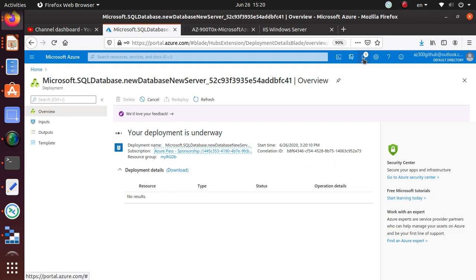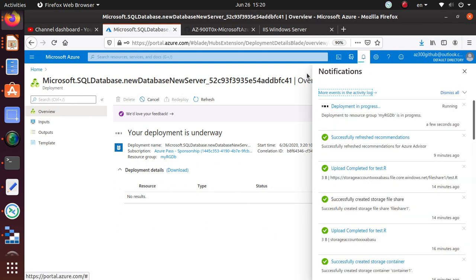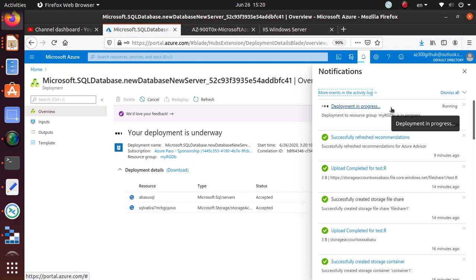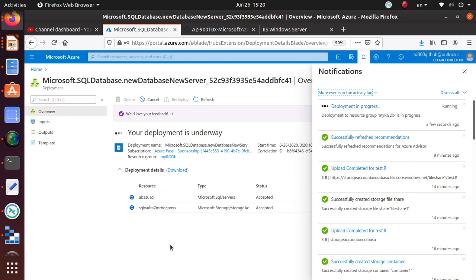That's all you need to do to create a SQL database in Azure. The deployment is now going on — you can see the progress right here. Once this is done, a 'Go to resource' button will become available. Any of the links in this pane will take you to the resource so you can start working with it.